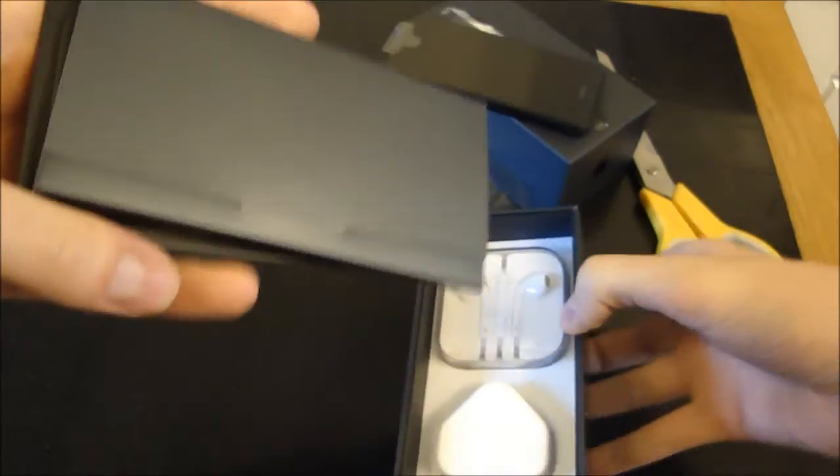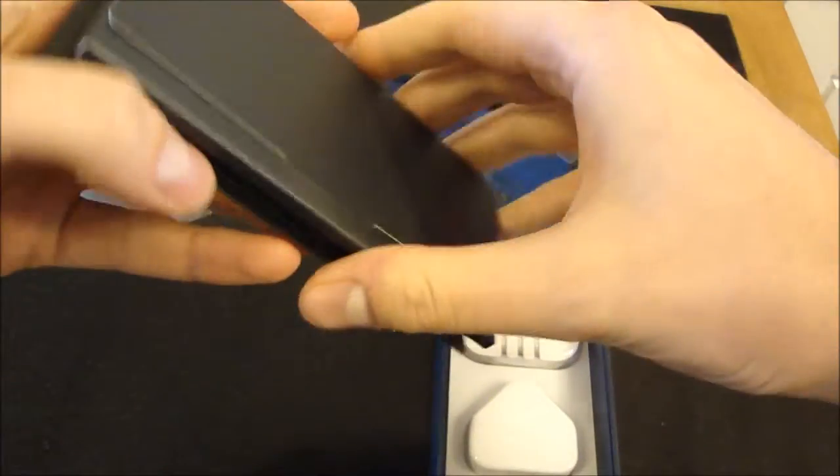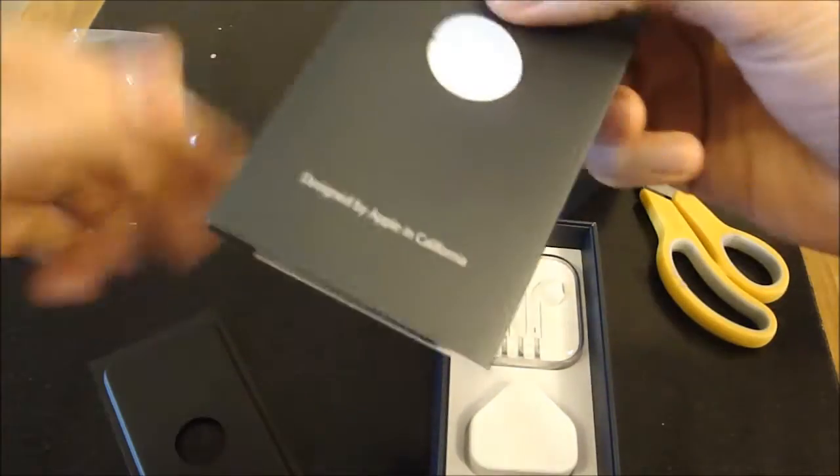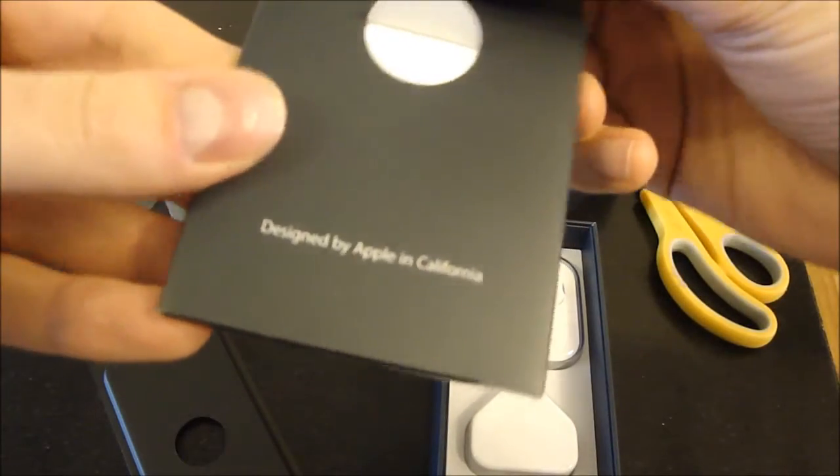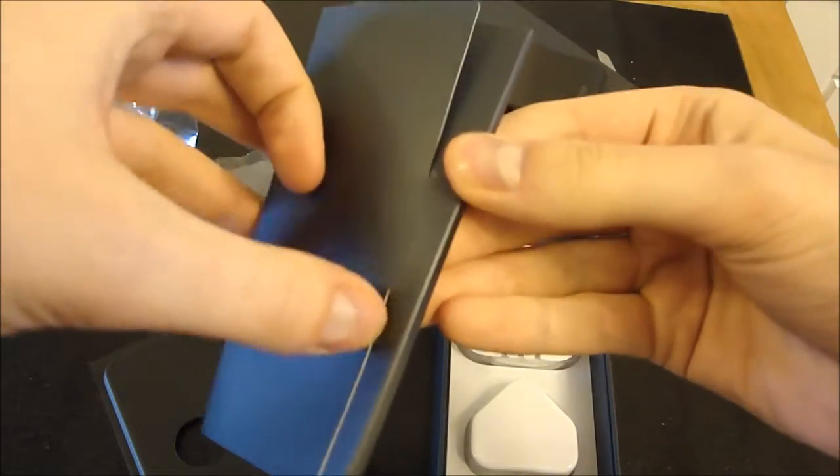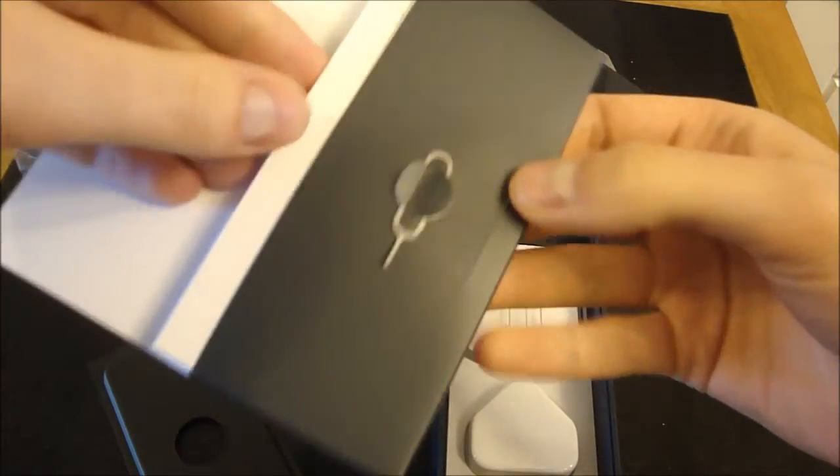We take the front section out. Underneath we have a little booklet designed by Apple in California. If I open this.